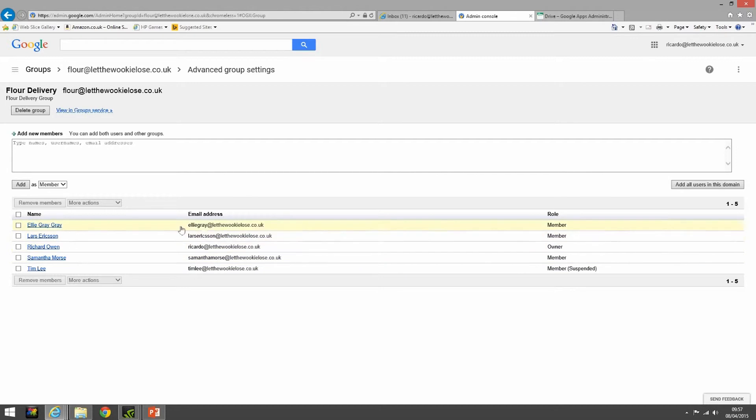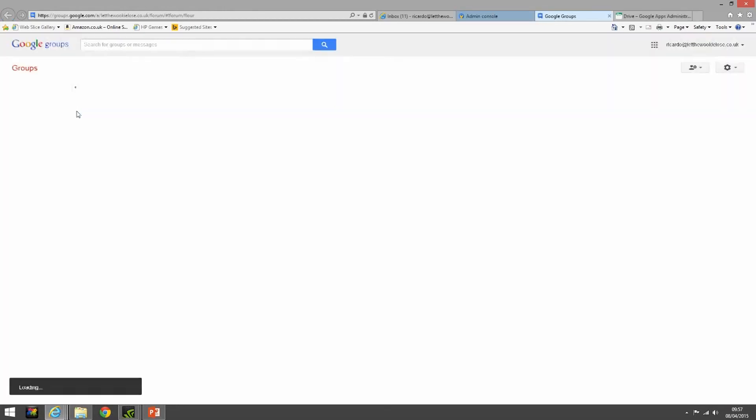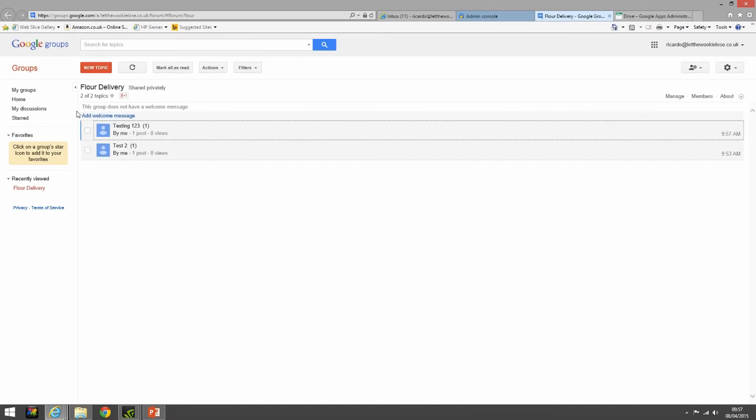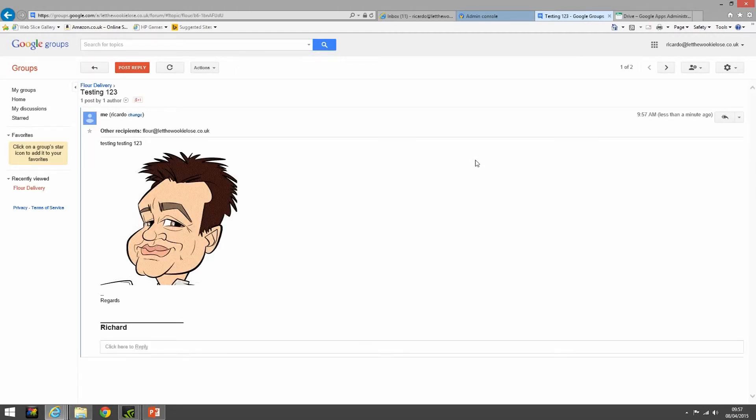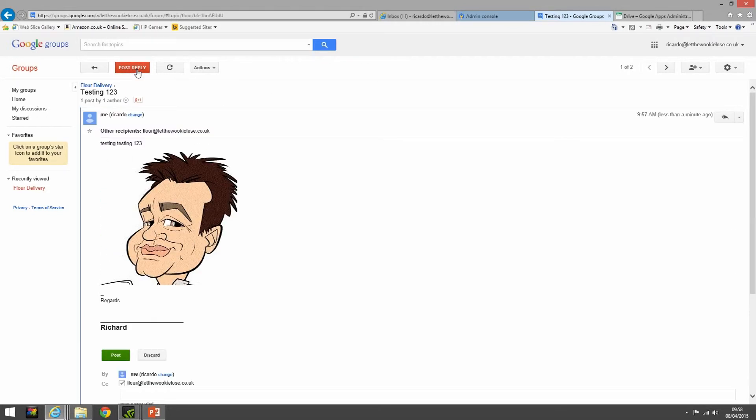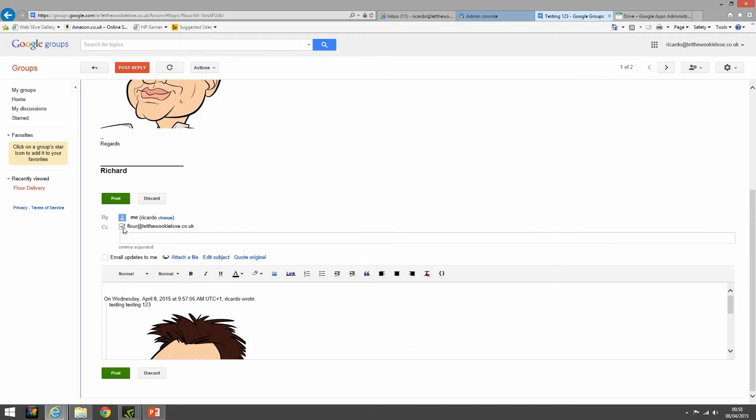And then to see as a group member what's happened, we can go into the group service. Okay, and here we go, we've got an email. We've got two emails. Here we go, testing one two three, and there's the email we just sent, which is fantastic. And also we can then post a reply. We can reply to the person from the group as well. Reply to me will CC in the flower delivery group, let the wookie loose people, so everyone will get CC'd in on it. So you don't have to click that off and then only an individual from the team will reply as opposed to everybody getting a copy of an email chain.